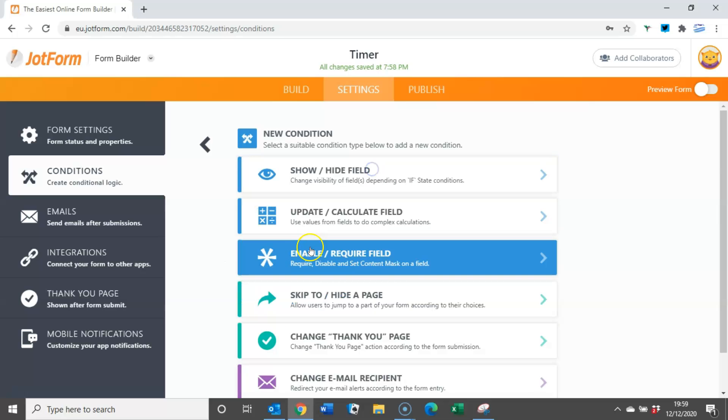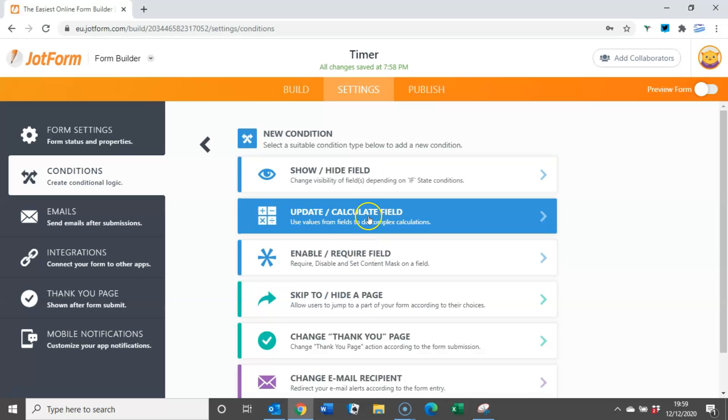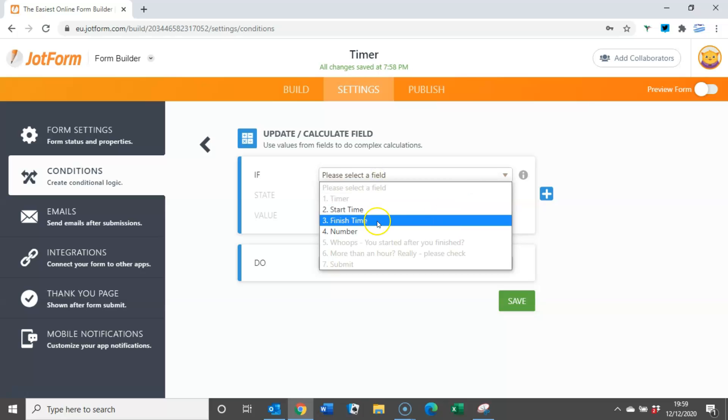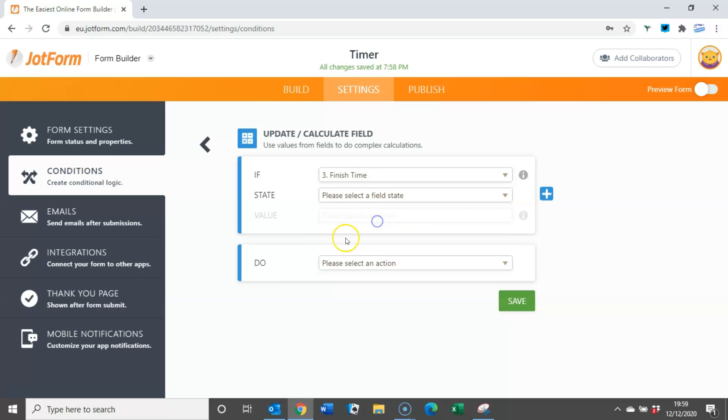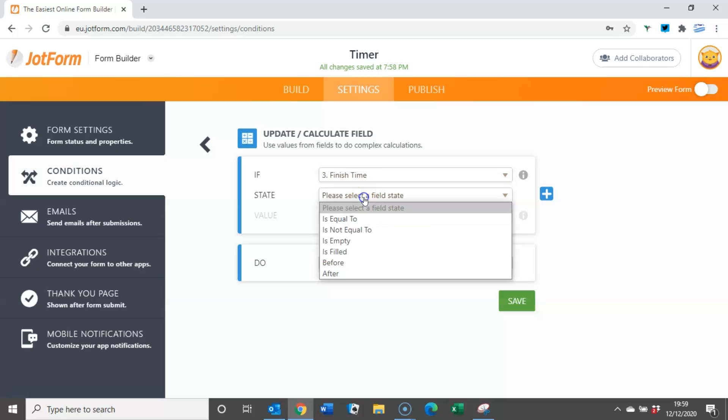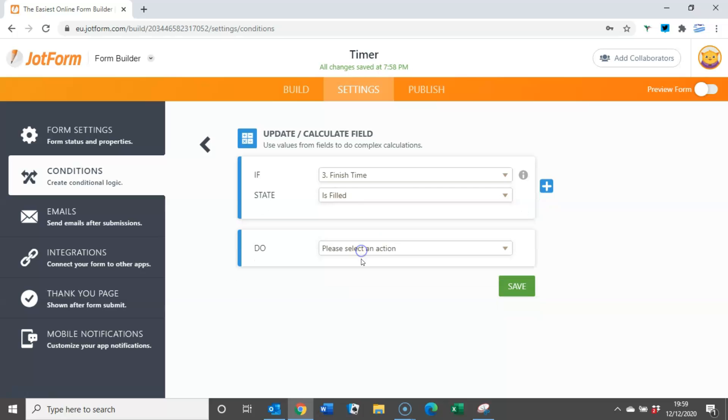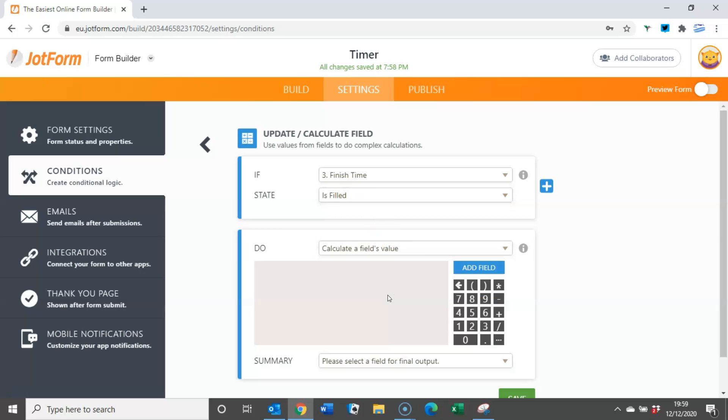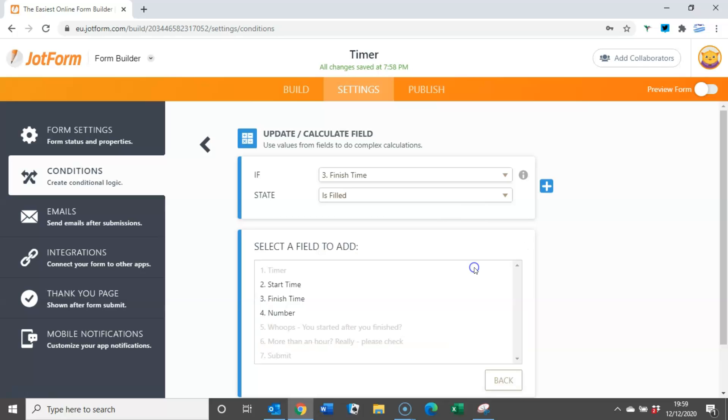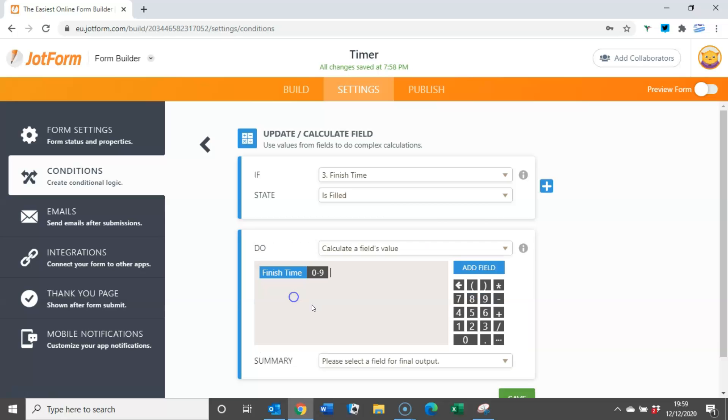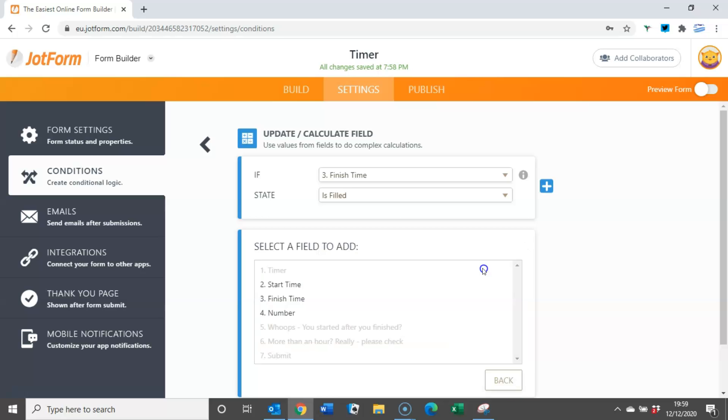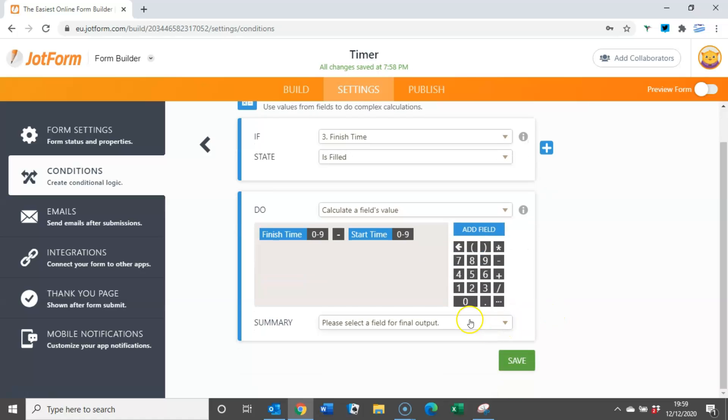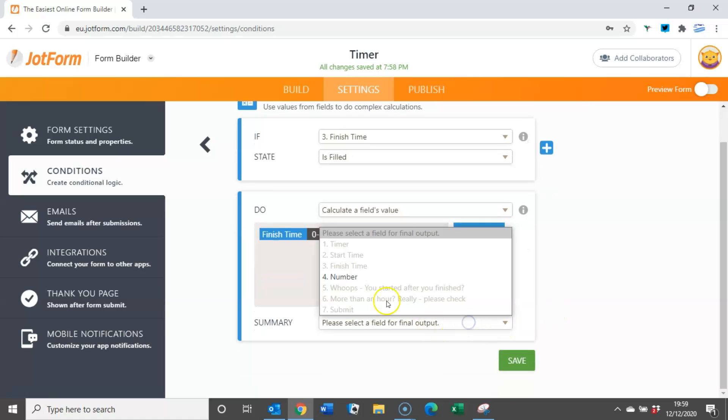So if we add a new condition, this time we're going to update and calculate a field. If somebody's put something into the finish time box, is filled, what do we want to do? We want to calculate the field's value. So we want to take the finish time minus, and then by adding field, the start time, and the value we're going to record in the number box.